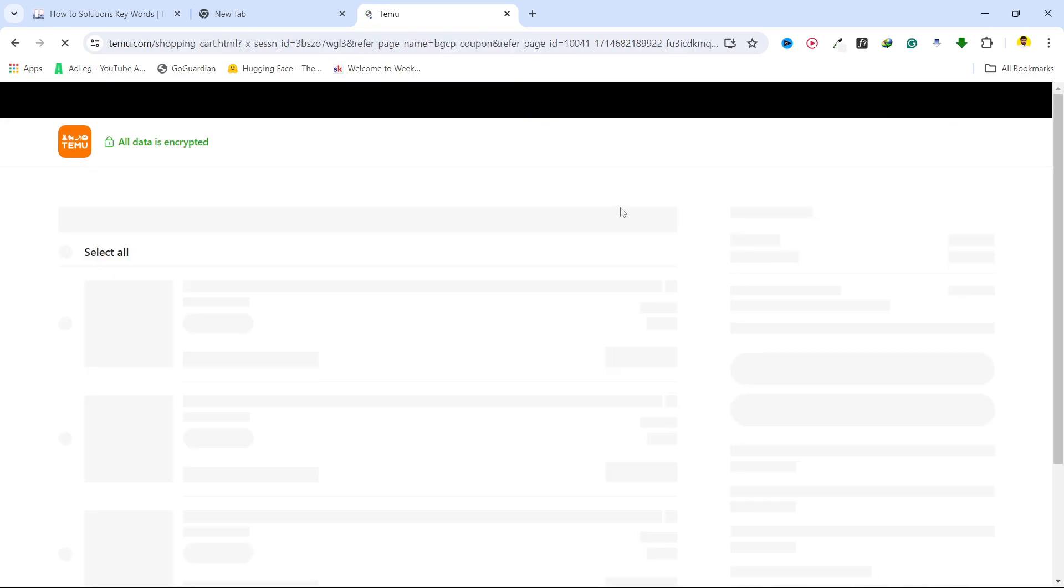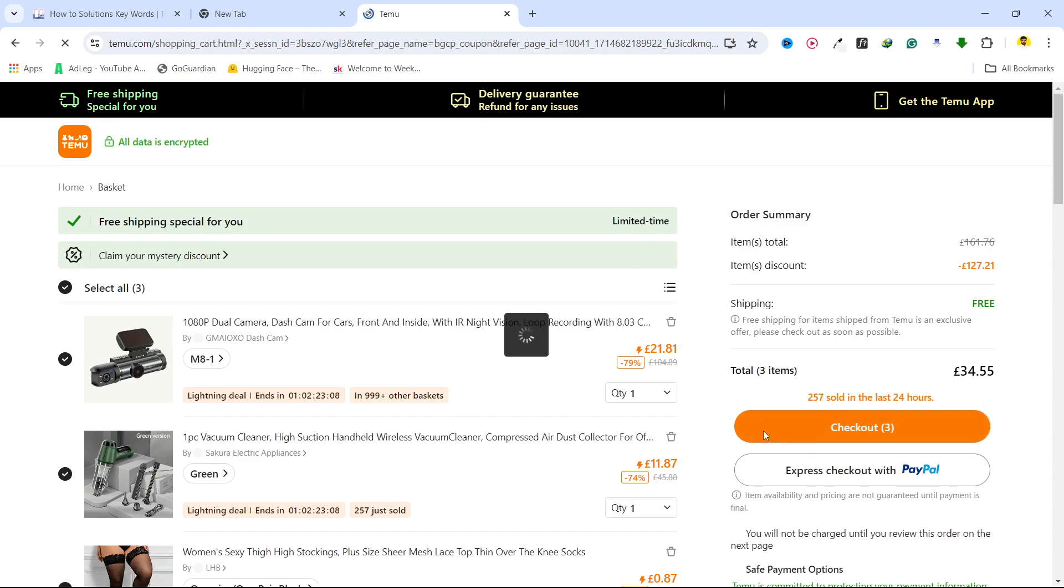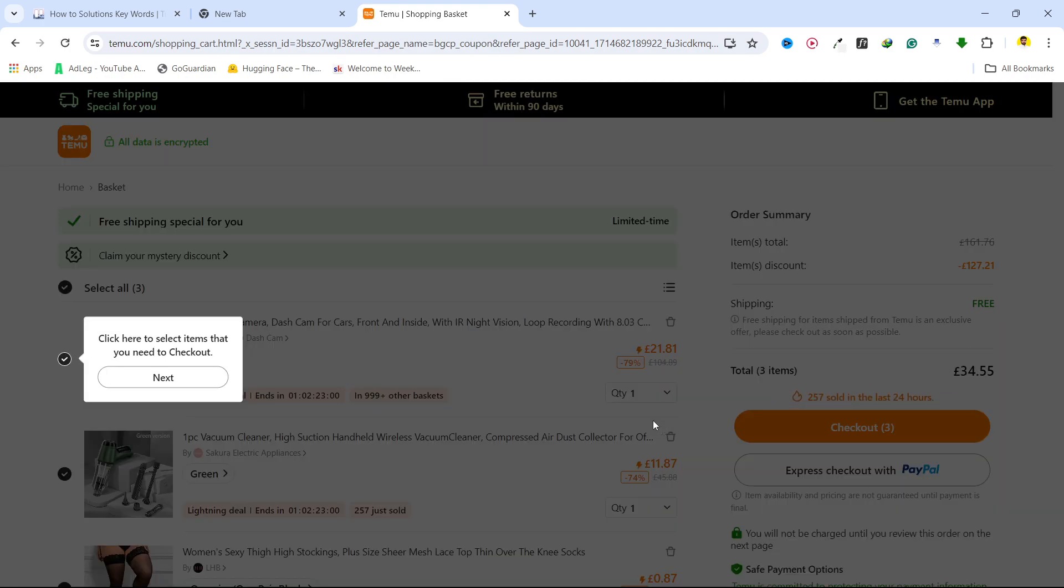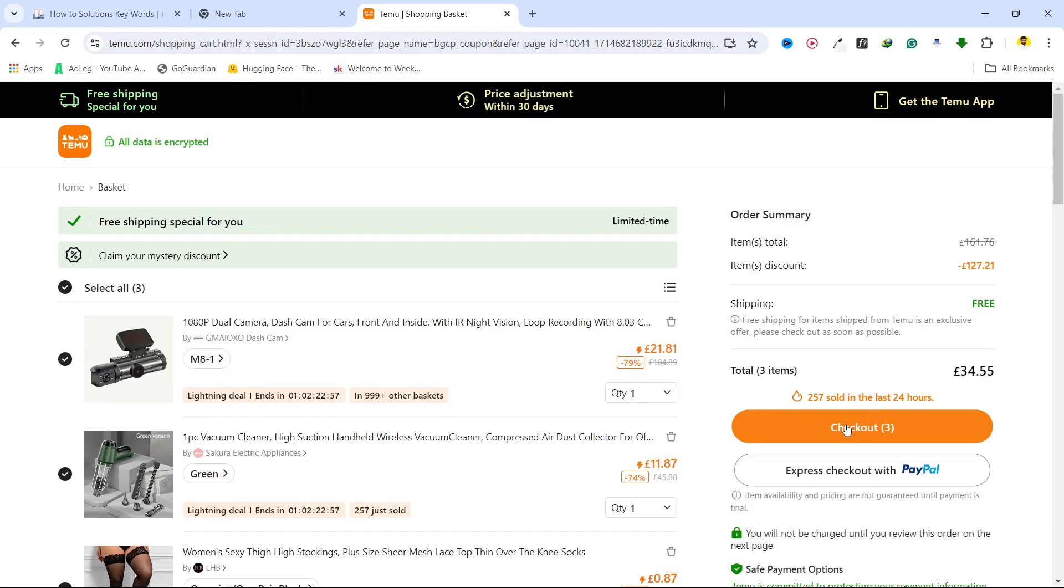go to your basket. Here you can see your items, and you need to click on checkout. Once you're on the checkout page, wait for a few seconds until we go to the checkout page where I'm going to show you where you need to apply that code.